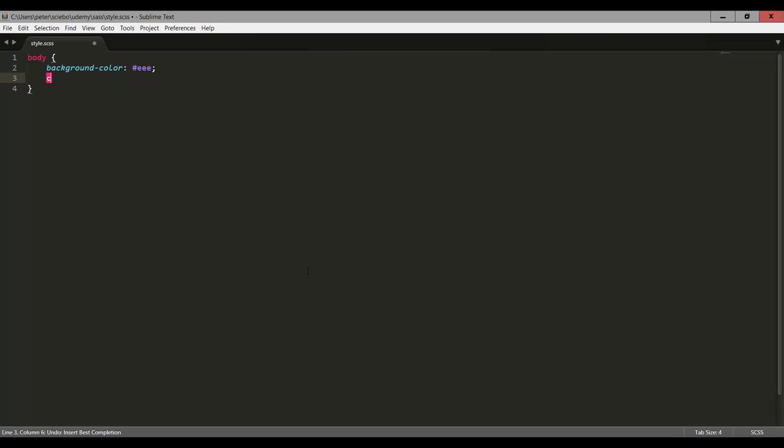But you can also do something like C and then put your color right here, make it some red color, and then press tab, and it's going to finish it for you. Now we can take a closer look at the Emmet plugin and how powerful it actually is in another lecture. But in this lecture, we just want to test out our setup.